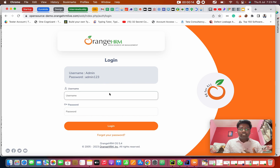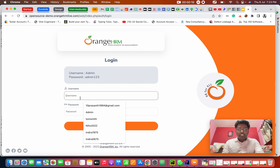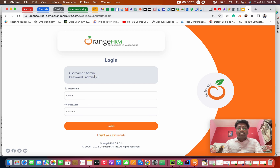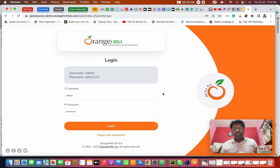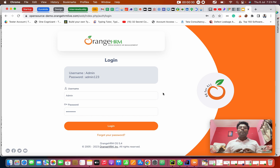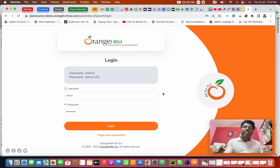When you're going to log in to a page, what information do you need? You need the username and the password — this is for a valid scenario. Suppose you're giving invalid credentials, you need the invalid username and password. This is what we call test data. So how to handle it using pytest, and how pytest is helping us to handle this.